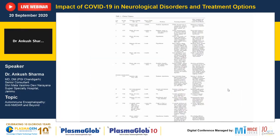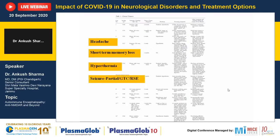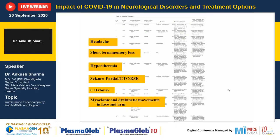In these 12 patients, most had headache, short-term memory loss, hyperthermia, and seizures. Most had partial seizures, generalized tonic-clonic seizures, and a few had refractory status epilepticus. Catatonia was present in a fluctuating kind, and patients had myoclonic and dyskinetic movements in face and arm along with autonomic instability. Notably, there was no systemic involvement except for autonomic instability.